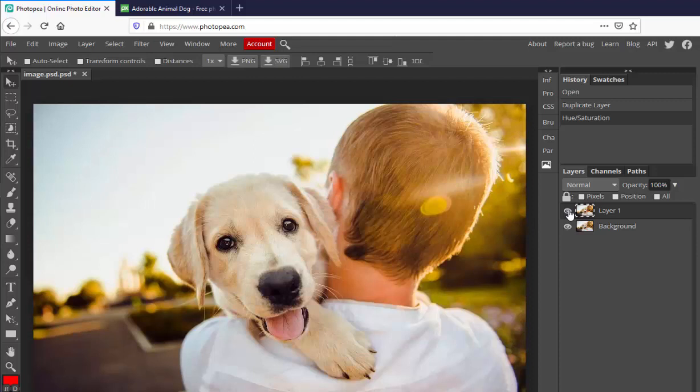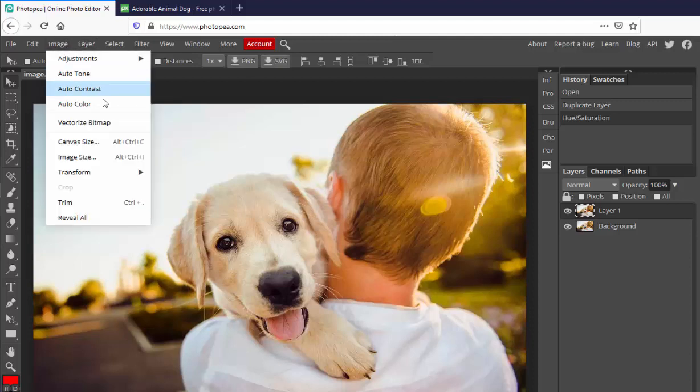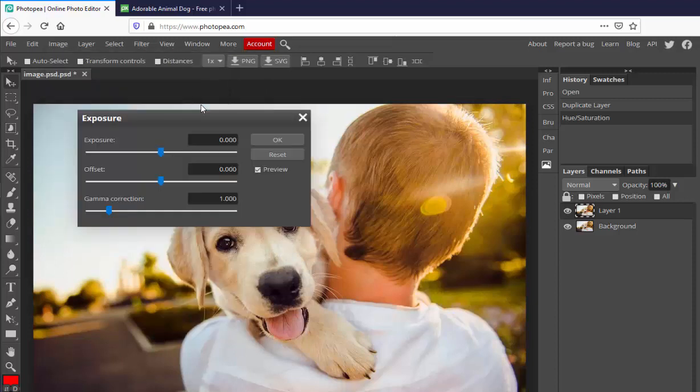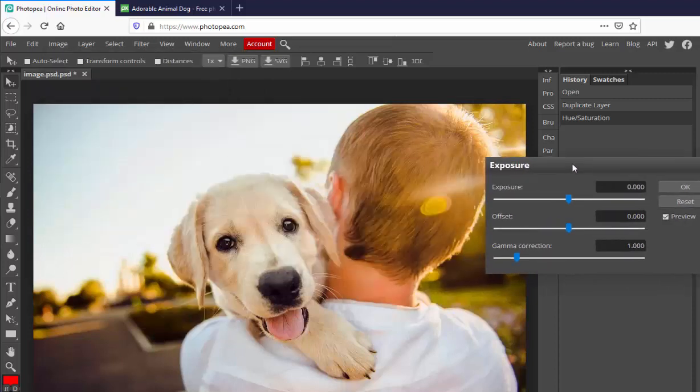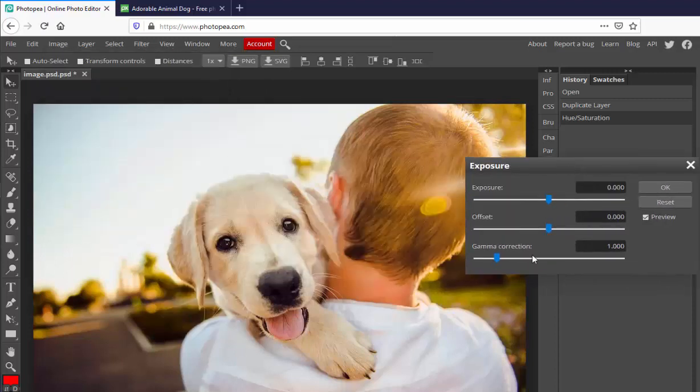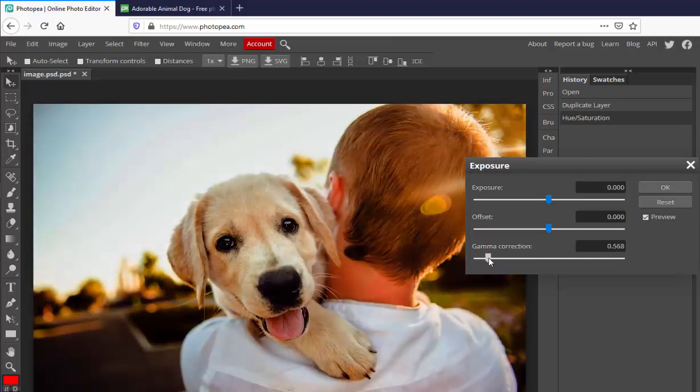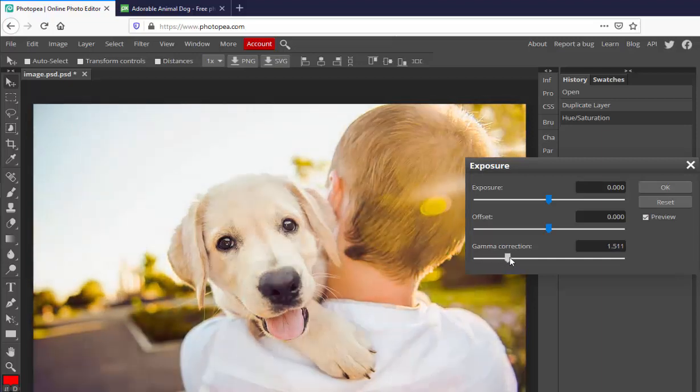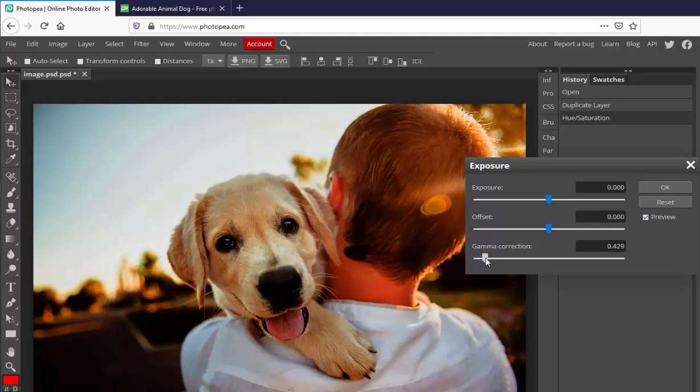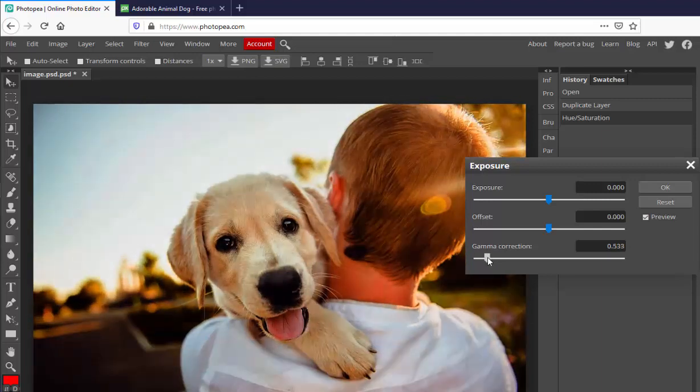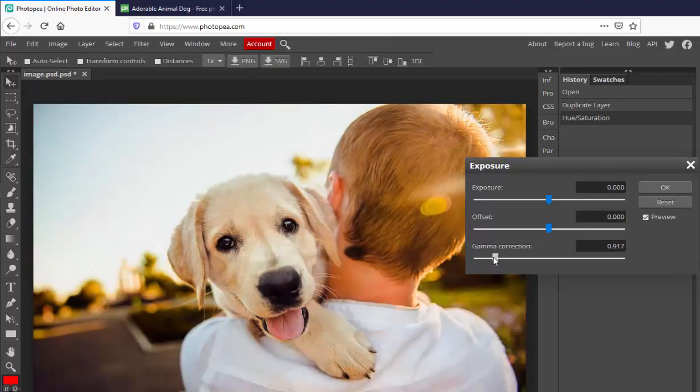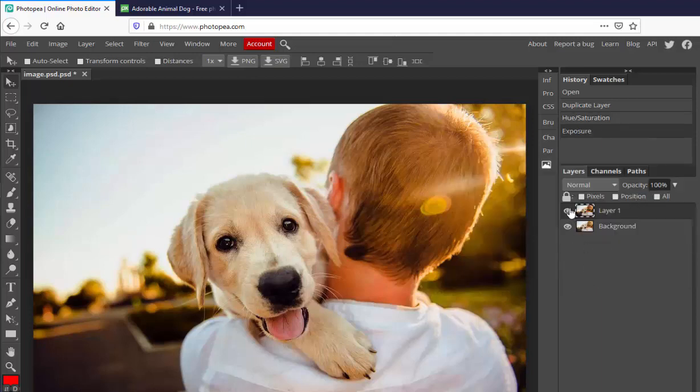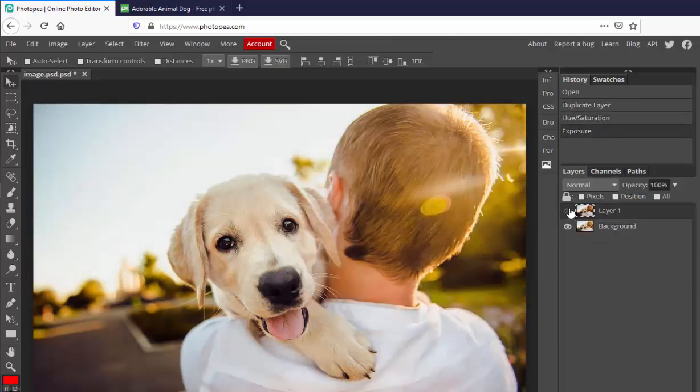Now by turning this layer on and off, you should see a slight change. Let's also adjust the amount of light. Under adjustments, take a look at exposure. Using gamma correction, you can make it as though there was more or less light at the time the photo was taken. Click OK. Now you can see more of a difference between the two.